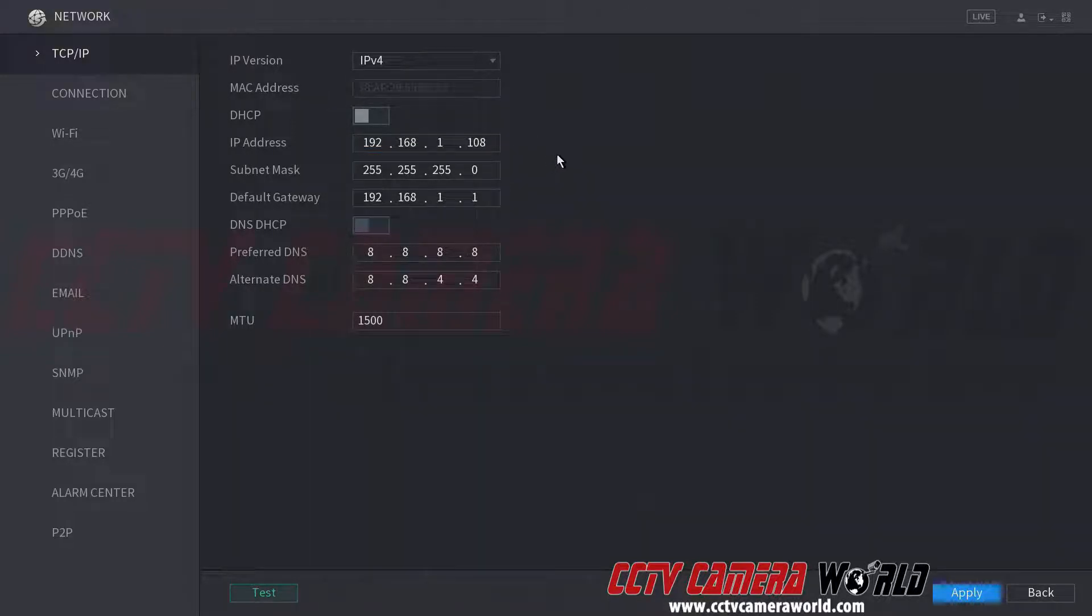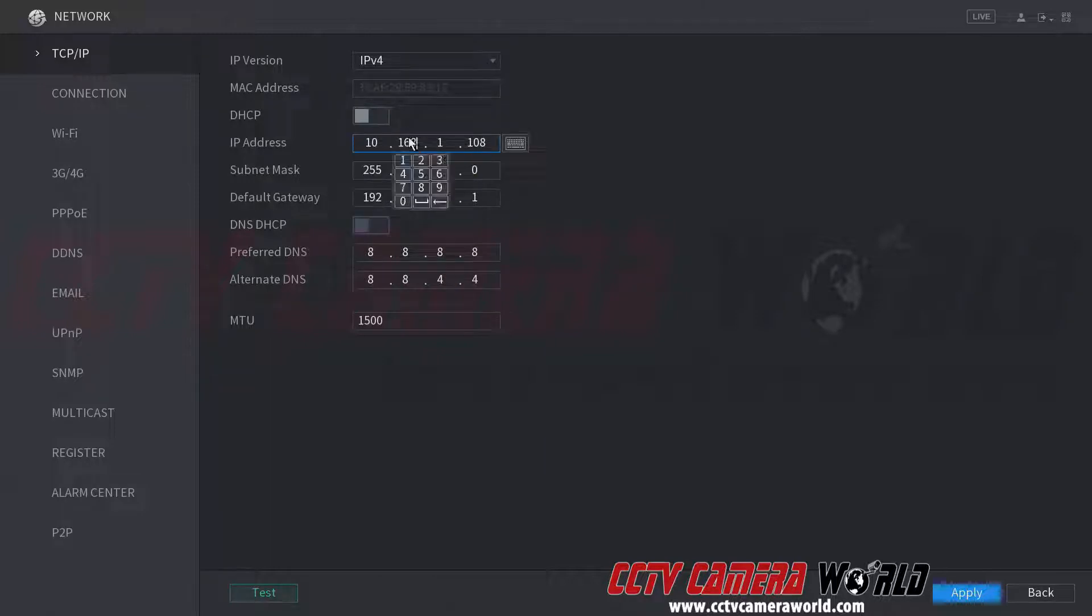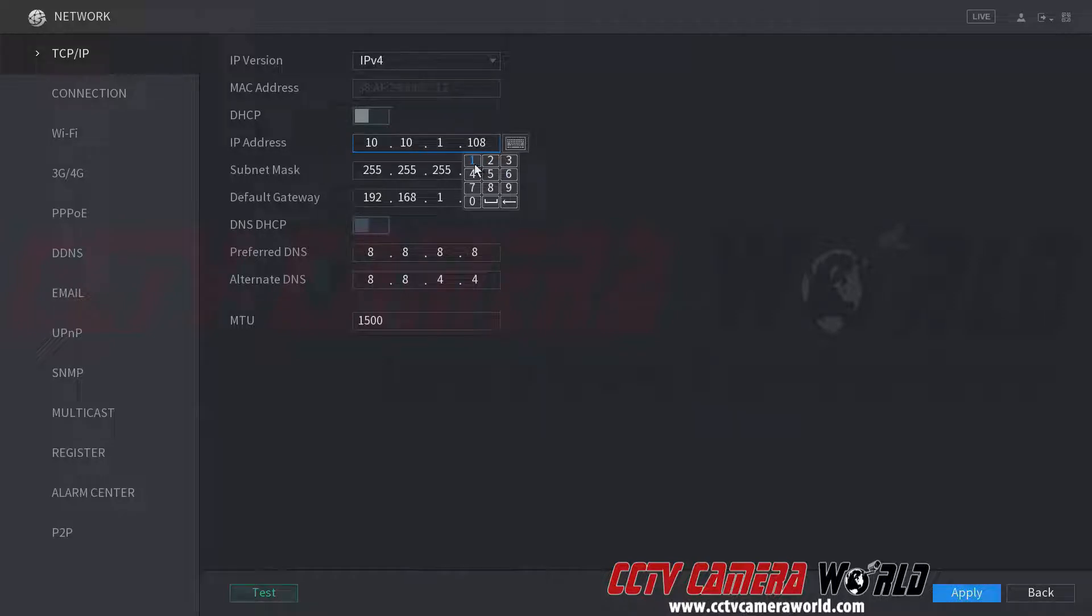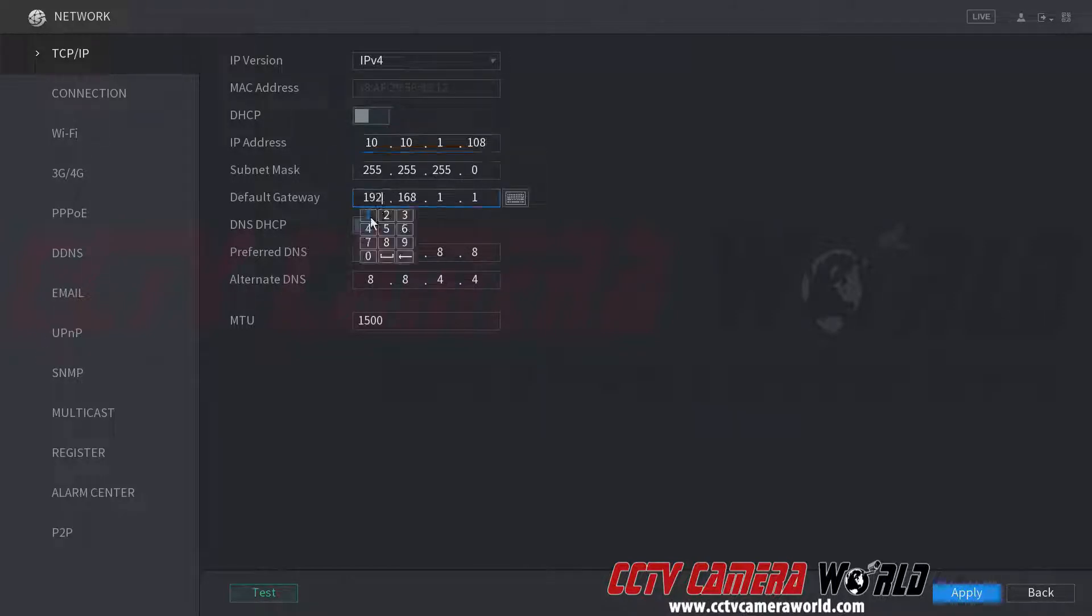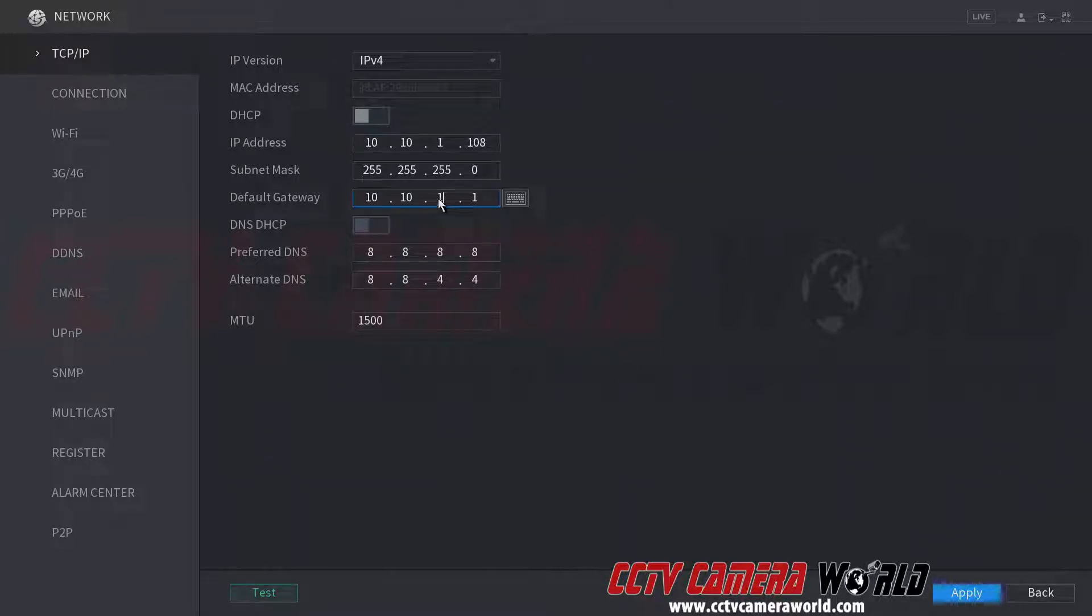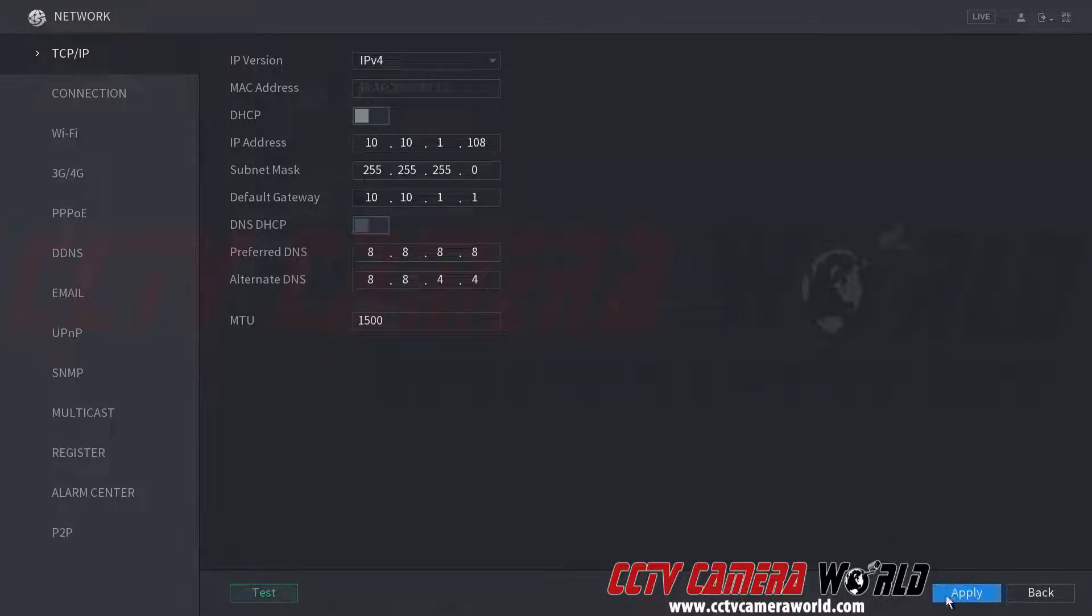So in this case, I'm going to put it on 10.10.1.108. And my default gateway happens to be 10.10.1.1. Hit apply and the DVR will take that IP address.